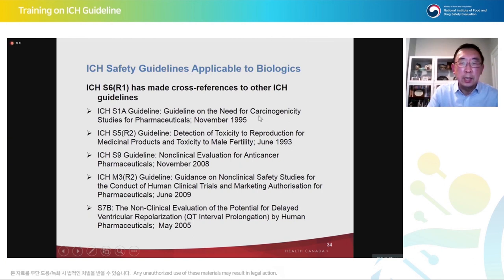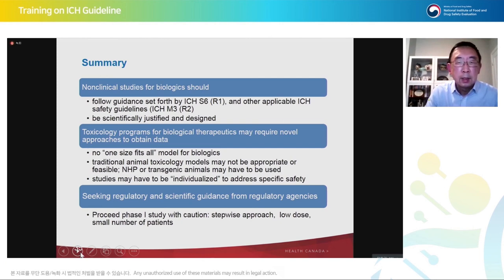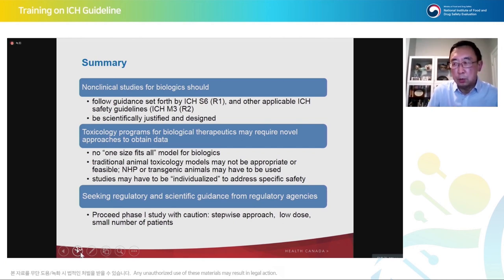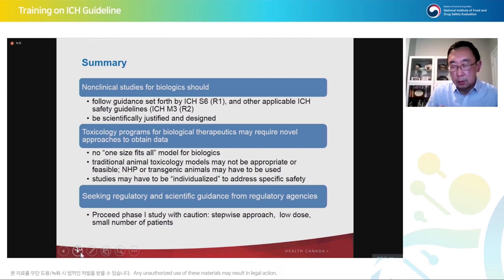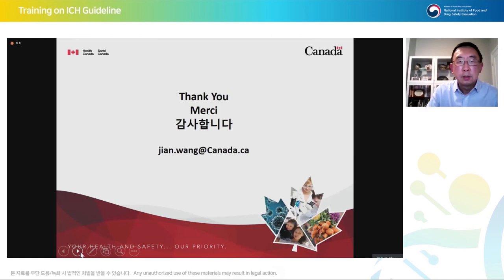The safety guidance for biological drugs in ICH S6 also references other guidance documents that should be taken into consideration during development. In summary, for either large molecules or small molecules, you should develop a drug study strategy based on the relevant guidance to support each stage of clinical trials and for marketing authorization. Thank you for your attention.